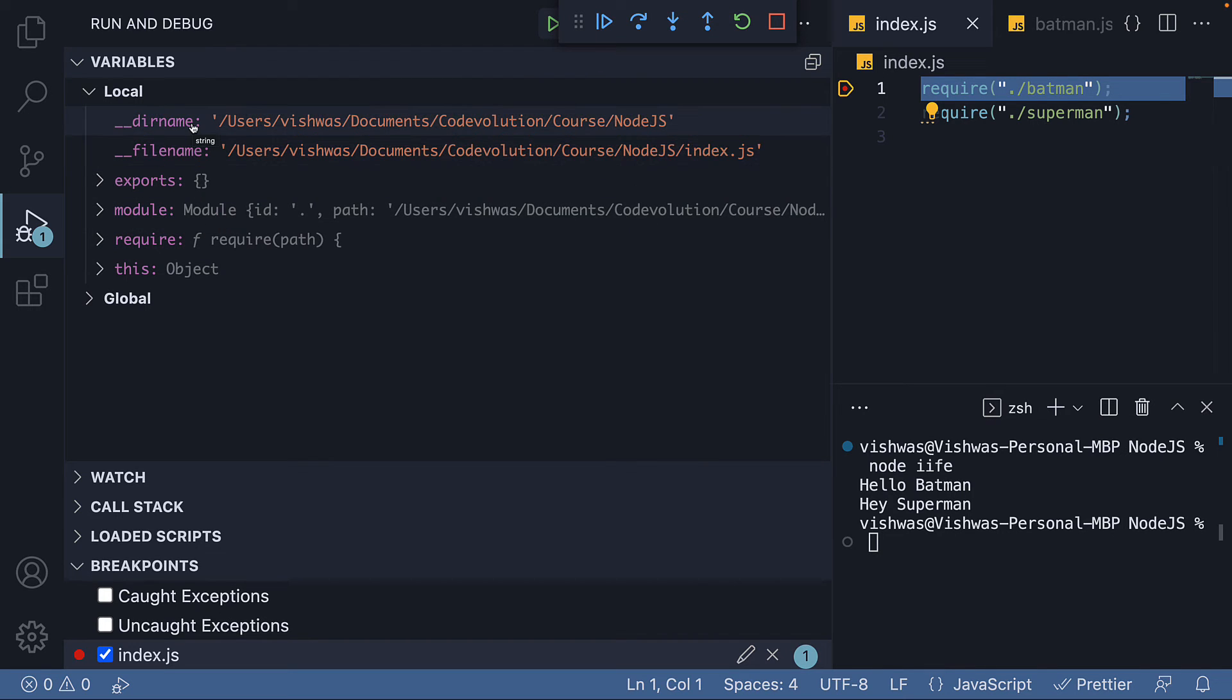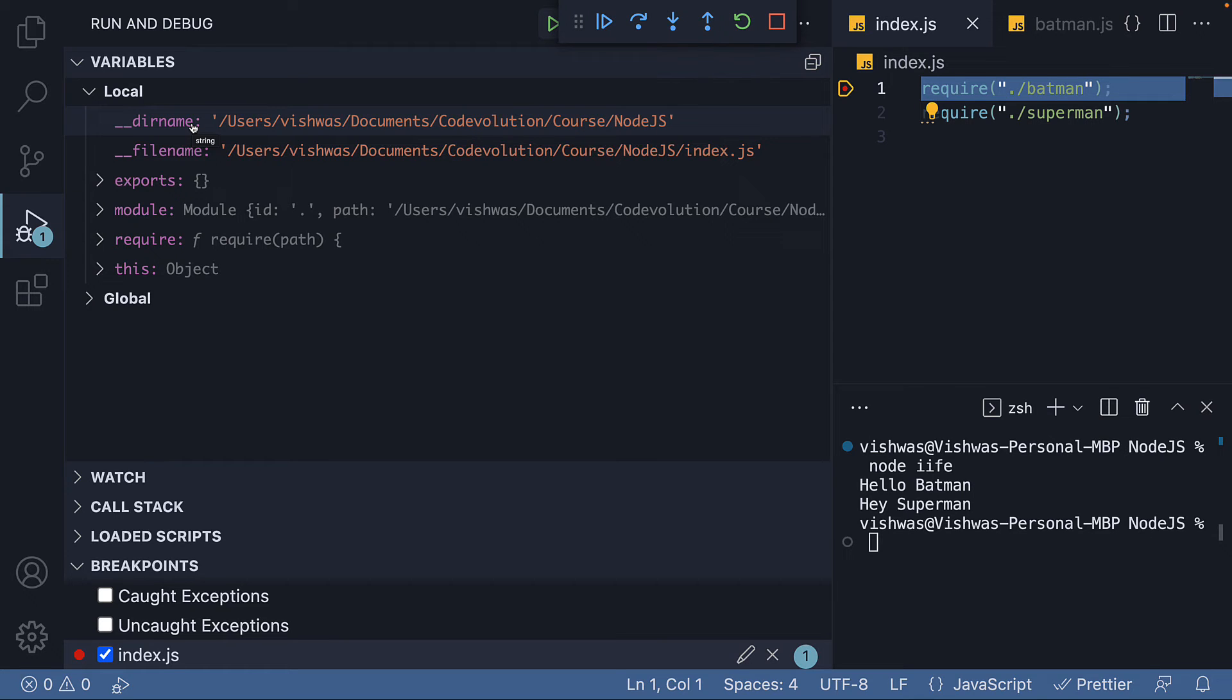First we have __dirname, which is the directory or folder name of the current module. You can see it's a string that represents the path to the current folder, which is Node.js.